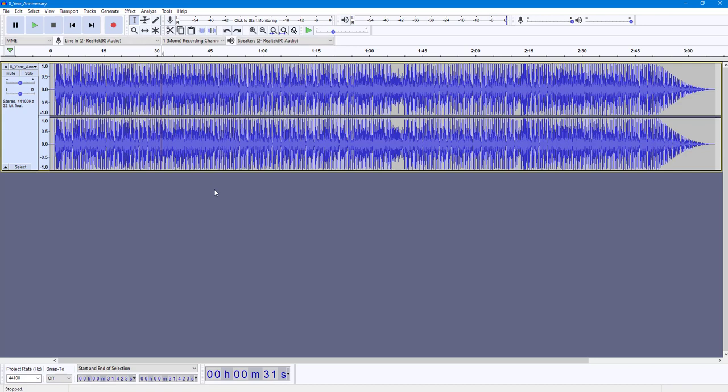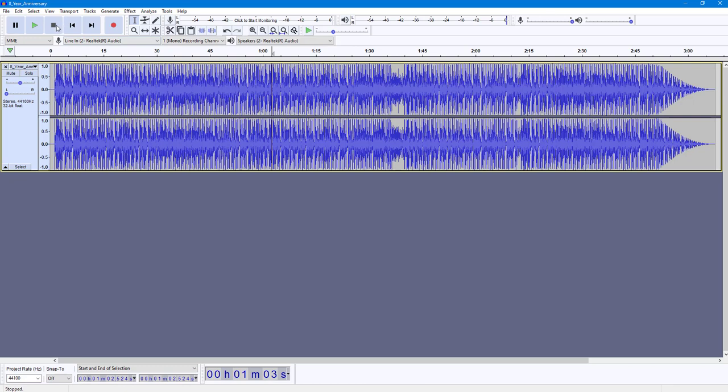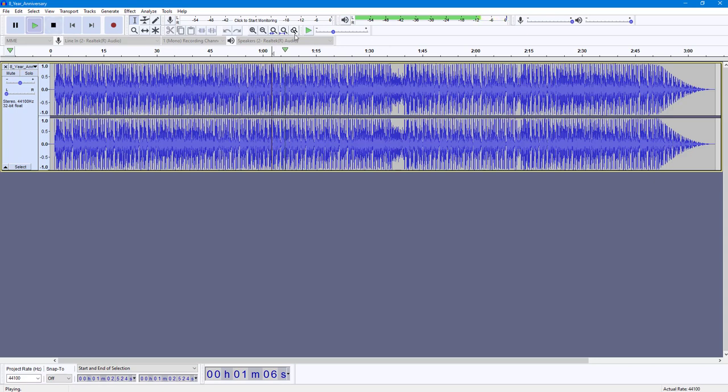But if you want to pan this out to the left speaker only, then over here you can see that there's this little slider. You can click and drag this around onto the left entirely, and now you'll only hear out from the left speaker.